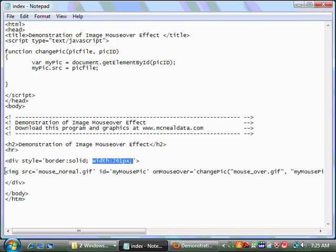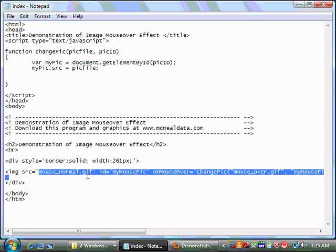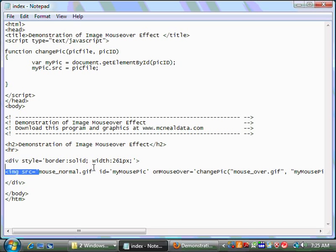Next, we have our image tag. Now, in HTML, the image tag is used to put an image on the web page. The src attribute of that tag tells us what picture is going to be used by the image tag. In this case, we're using mouse underscore normal.gif. So when the page opens, we'll have the picture of the mouse with no color on it.